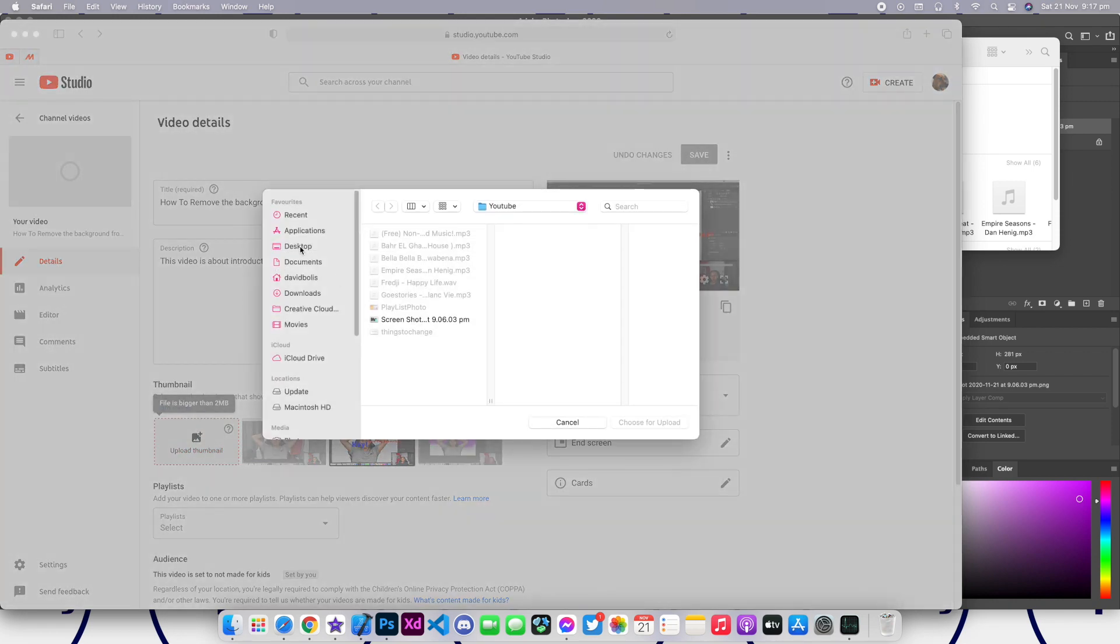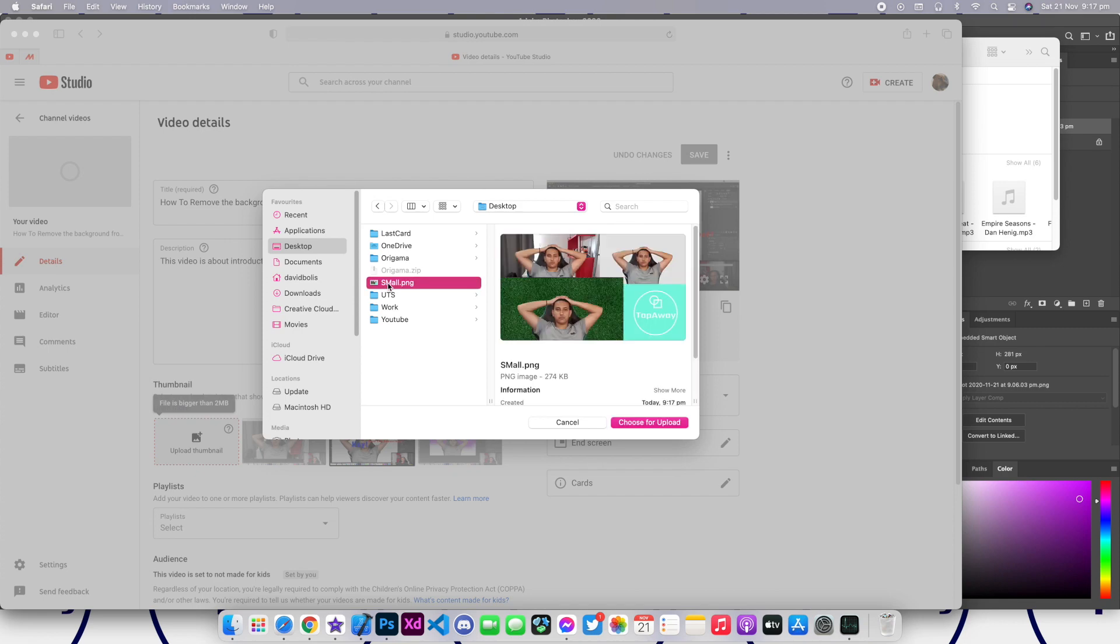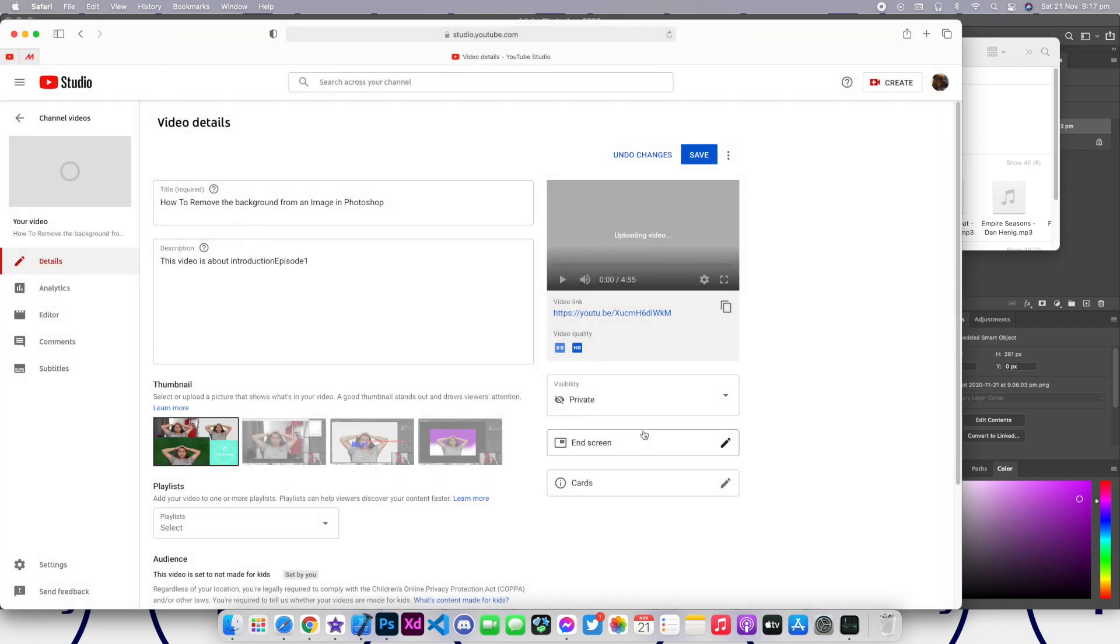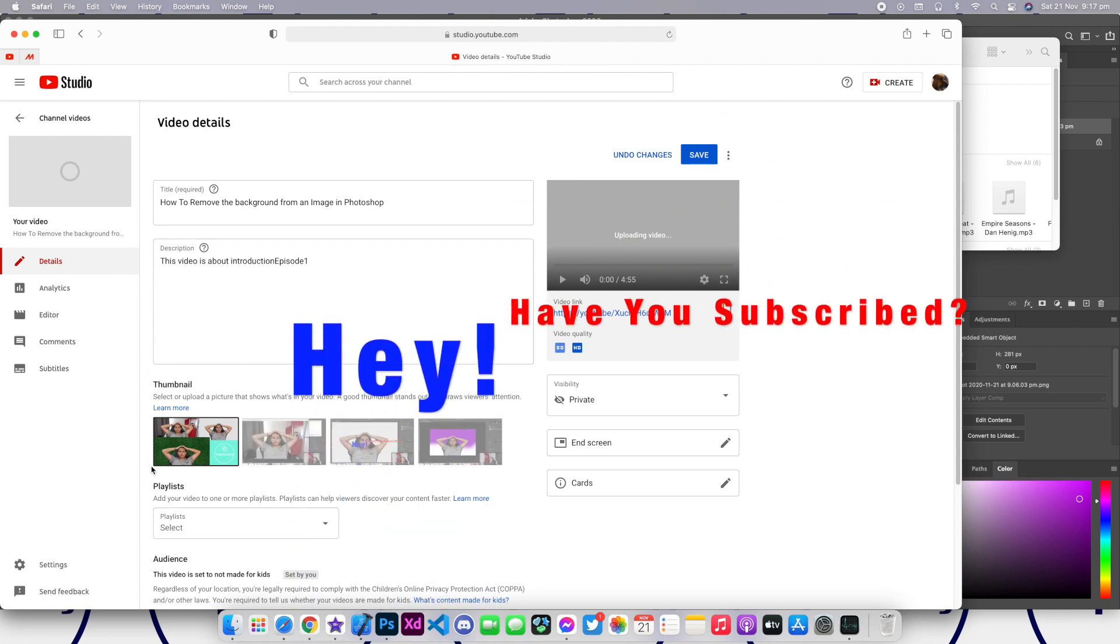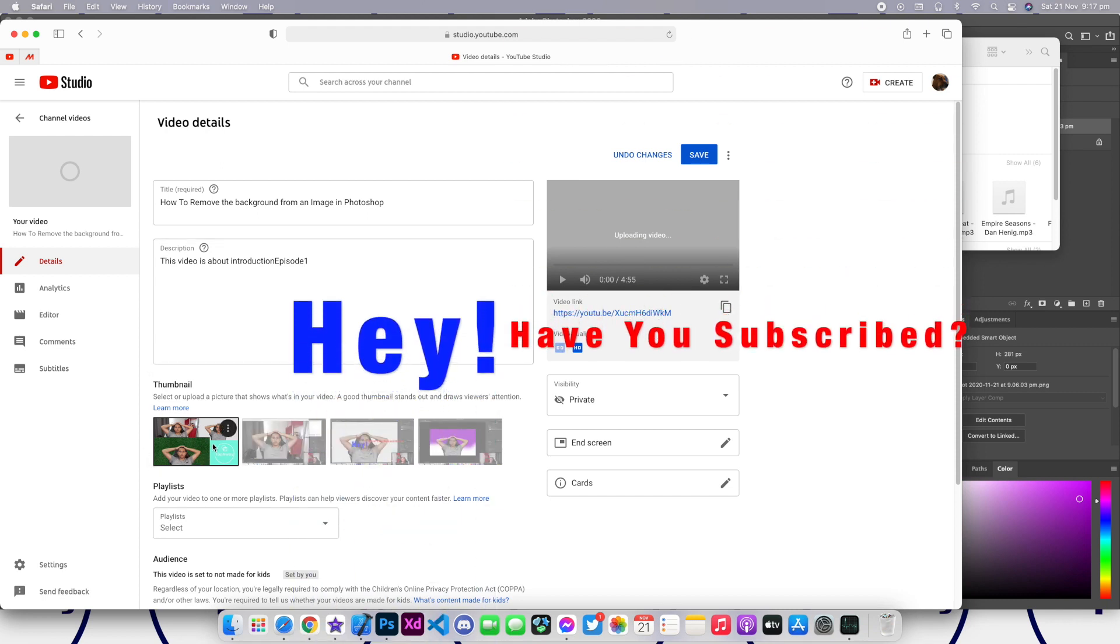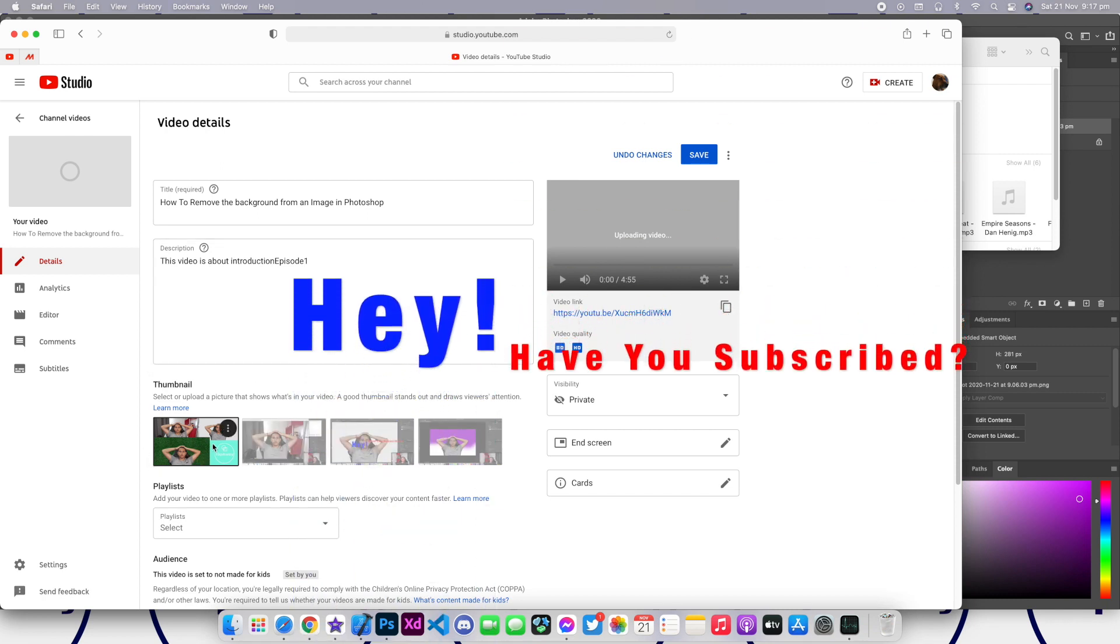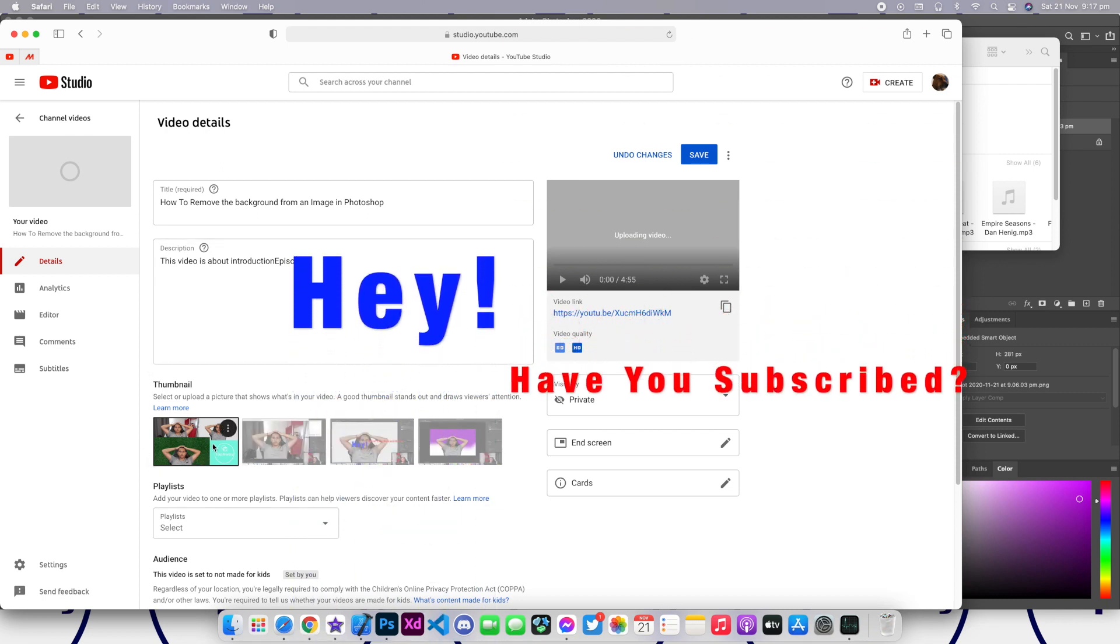But if I go ahead and go to desktop and select the new one, as you can see it's really small. If I click choose for upload, it perfectly fits, it fills the entire frame and you're now able to actually upload it.